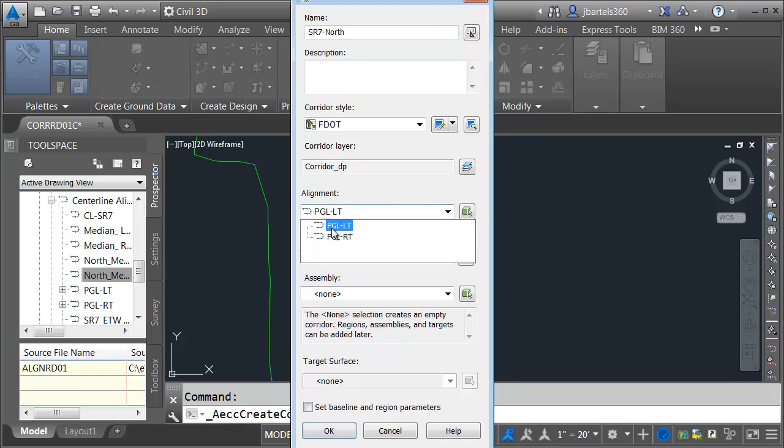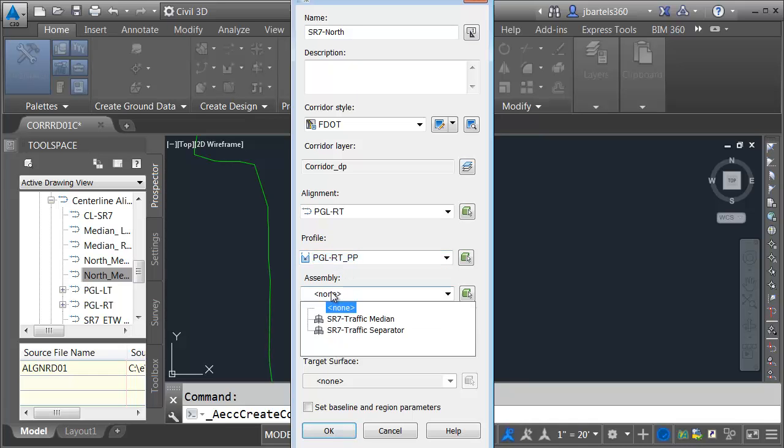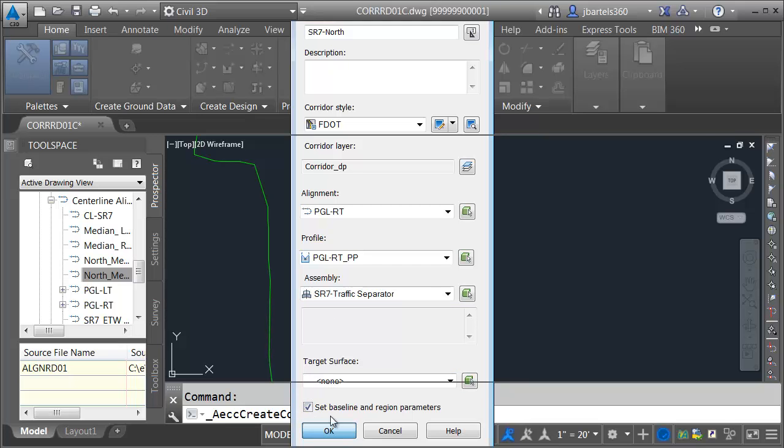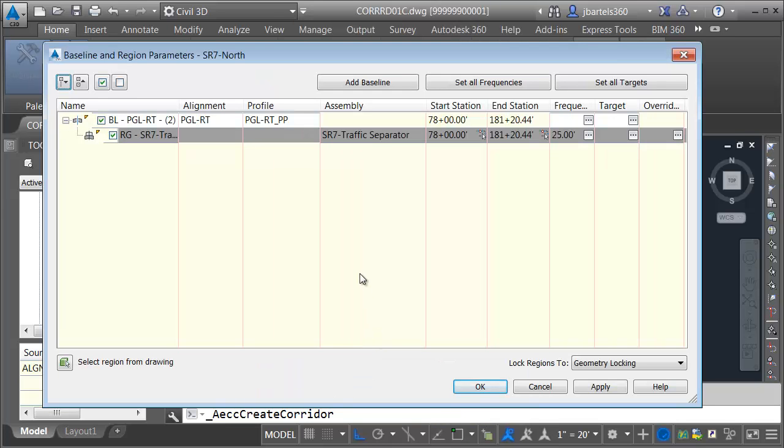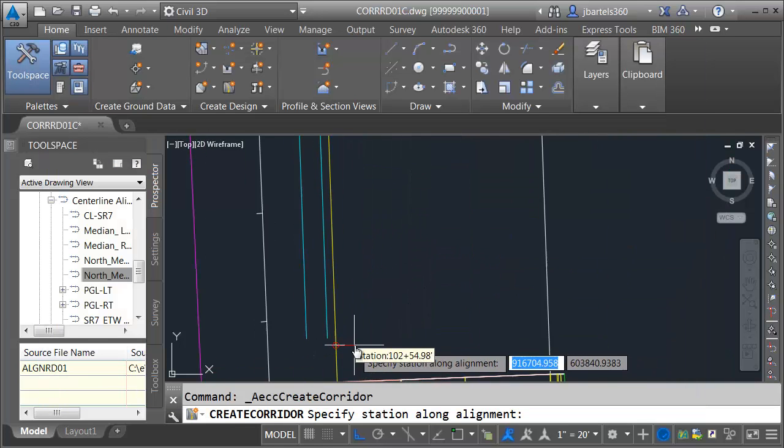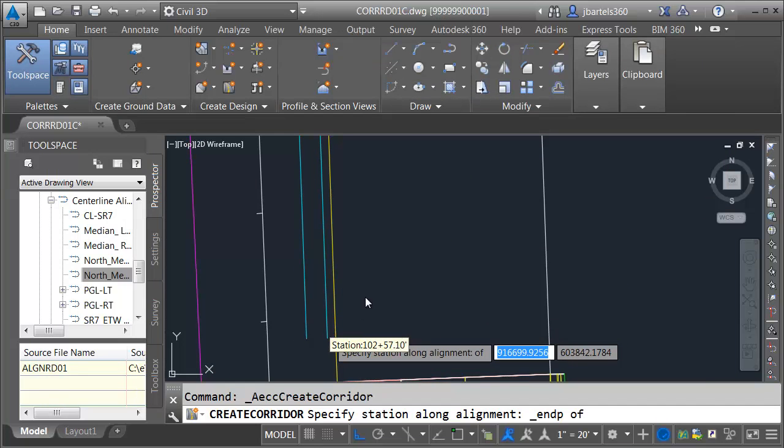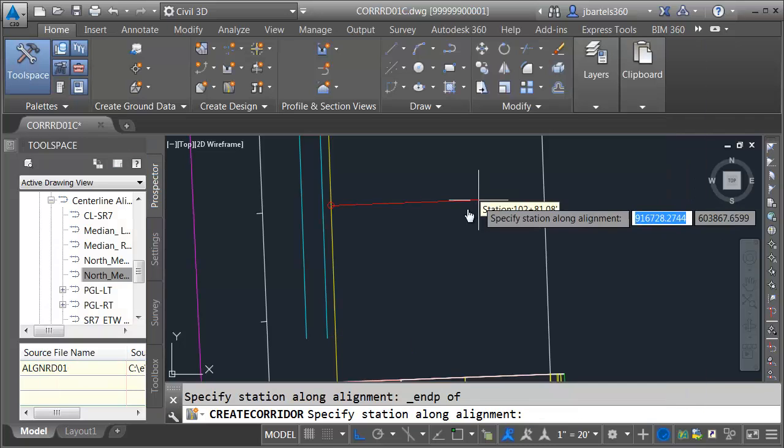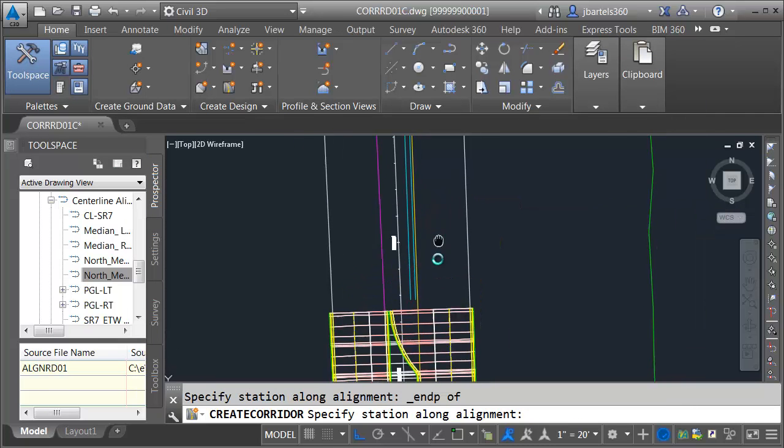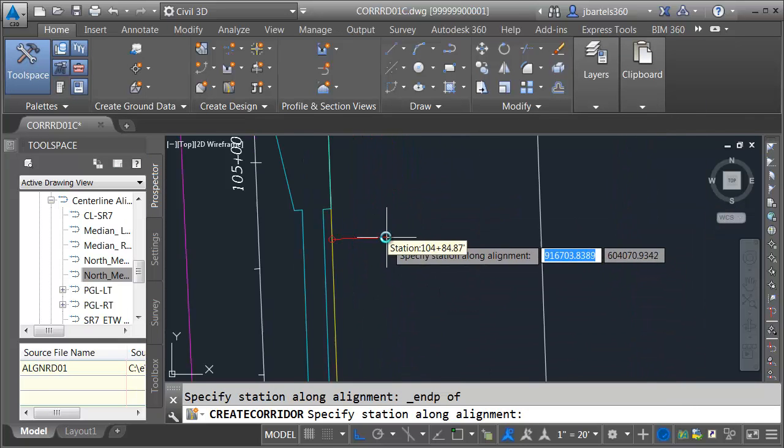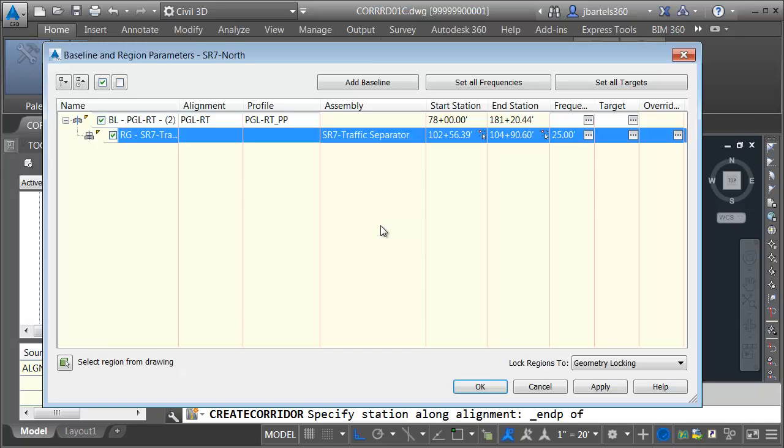For my alignment, I'll choose PGL Right. For my profile, we'll choose the PGL Right proposed profile. For the assembly, we're going to use the traffic separator assembly we made earlier. No target surfaces, and I would like to use the baseline and region parameters. Let's set the start and end station. I'm going to use the select button for start. I'm going to start that here, down at the end of the traffic separator. And then we'll use the select button for the end and take this down to the end point.